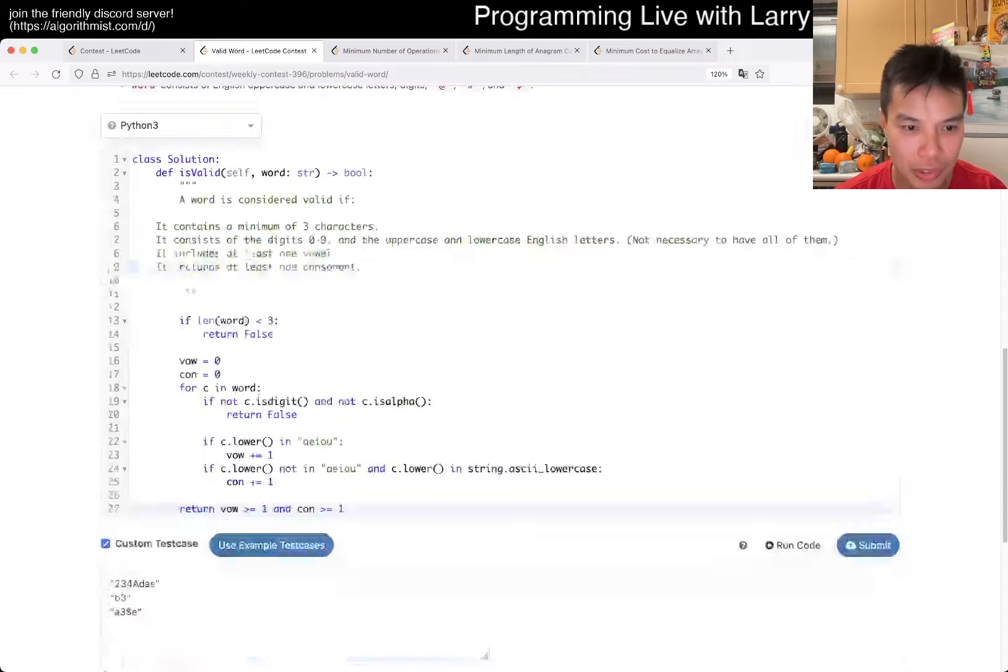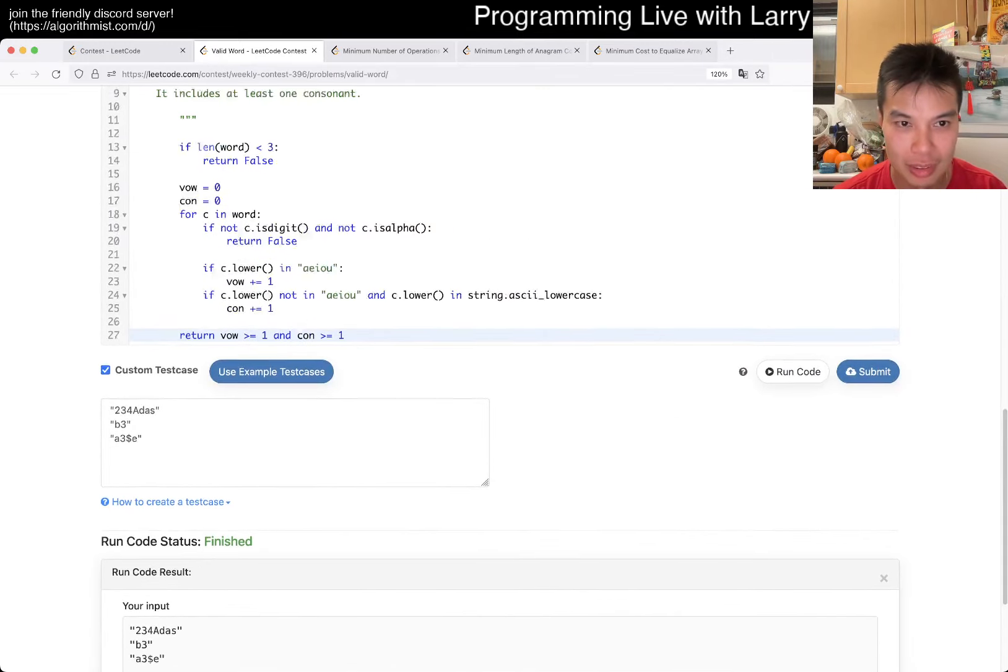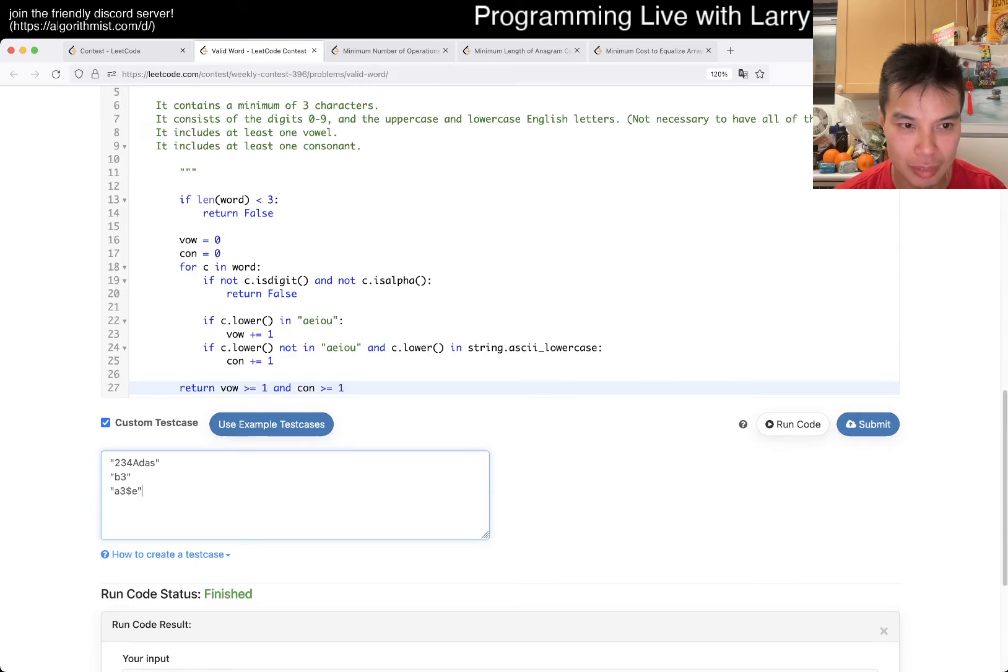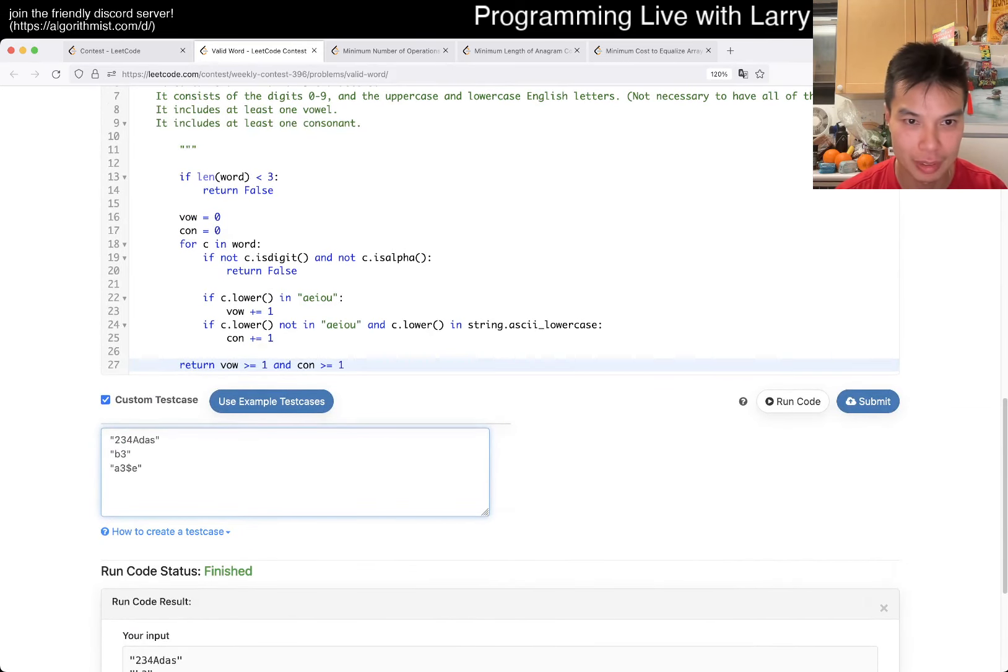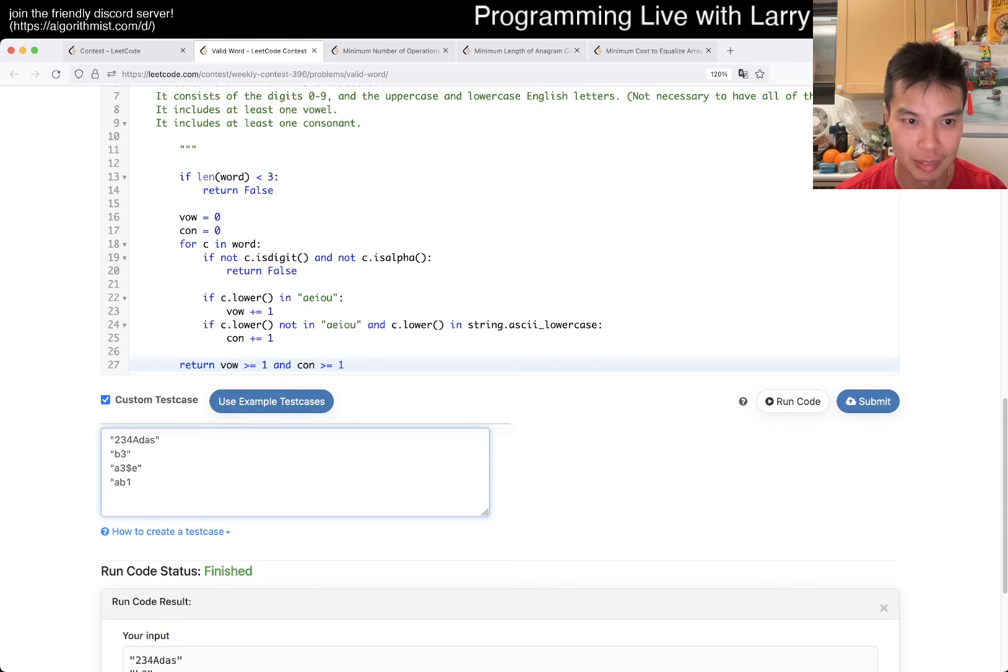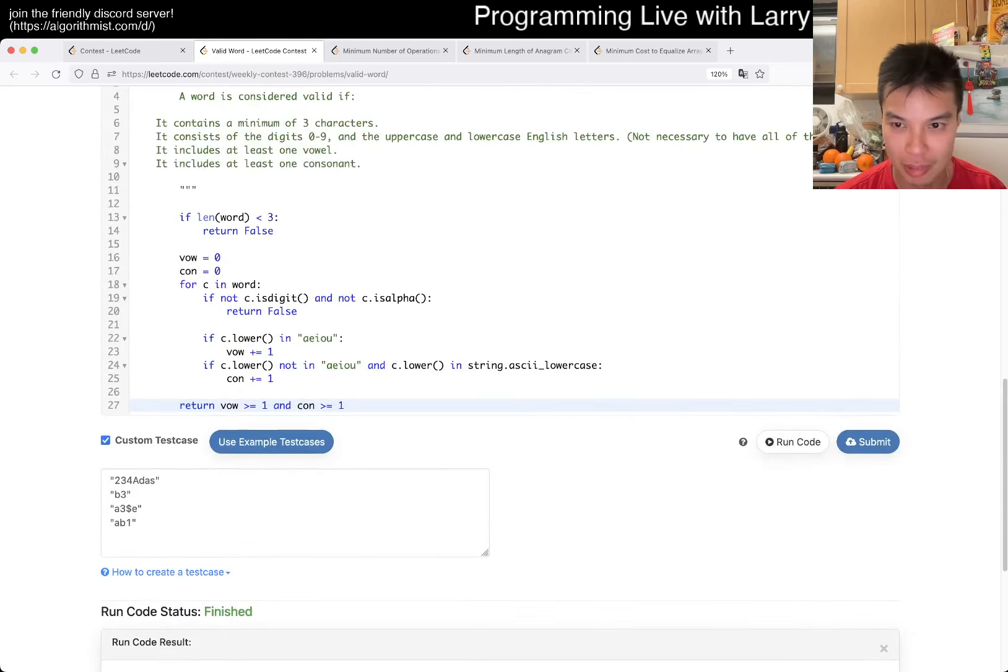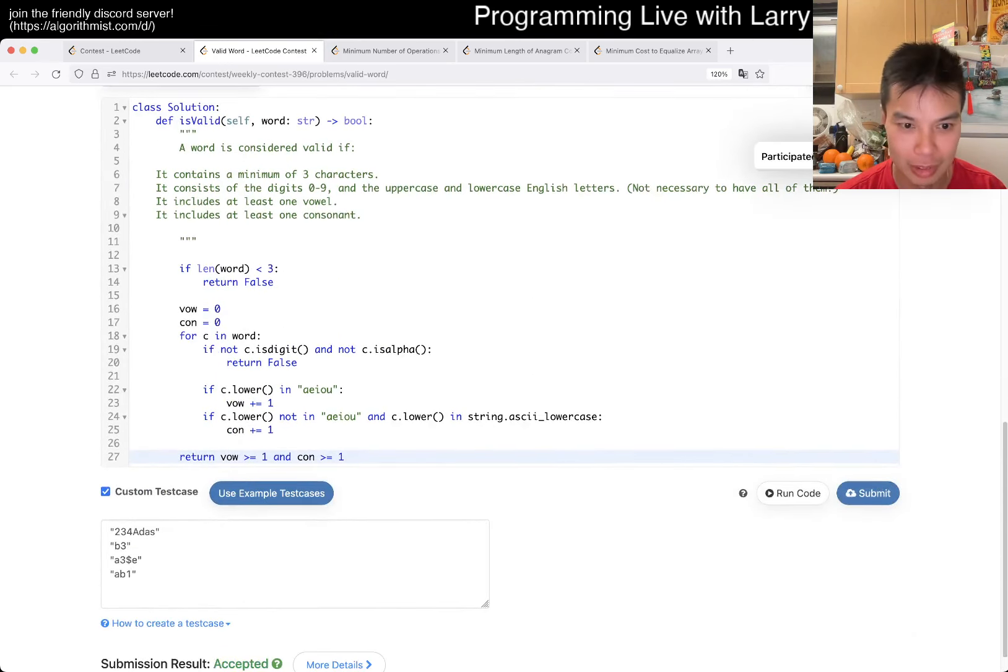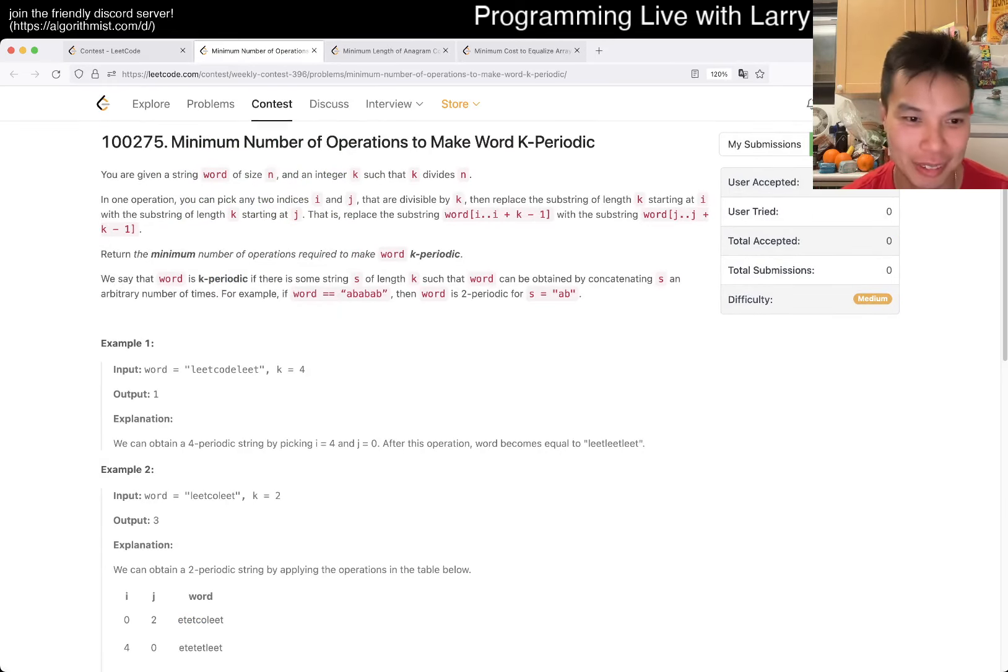True, false, false. Let's see. I don't even know how to test this. Whatever, YOLO. Okay. That one is scary to be honest.